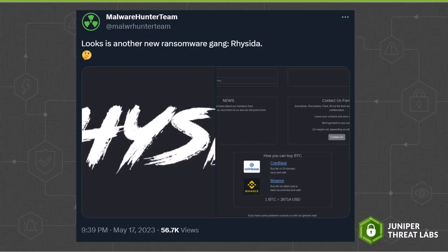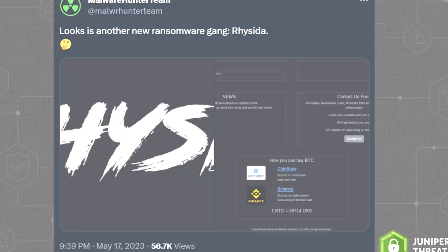In May 2023, Malware Hunter team tweeted about a new ransomware gang named Reseda. At that time, the gang does not claim any infected organization. However, shortly thereafter,